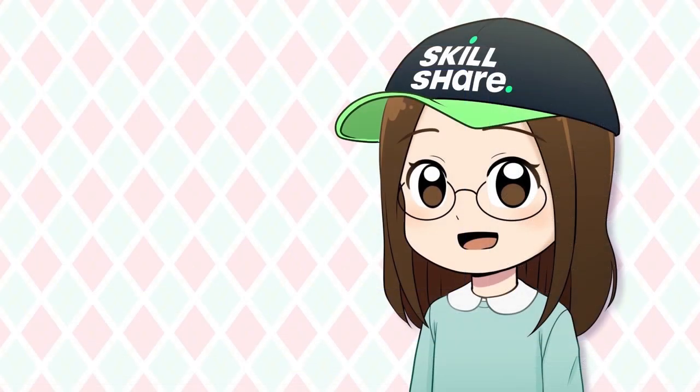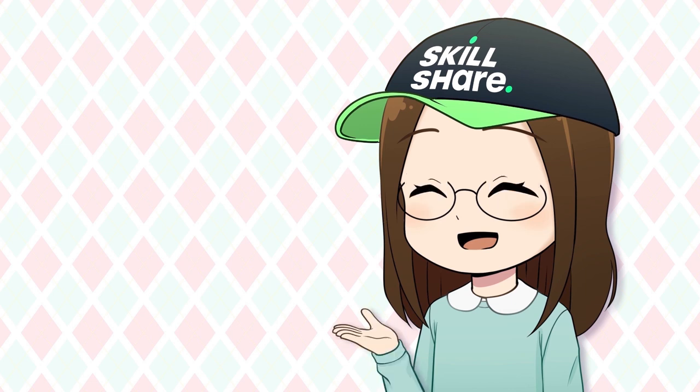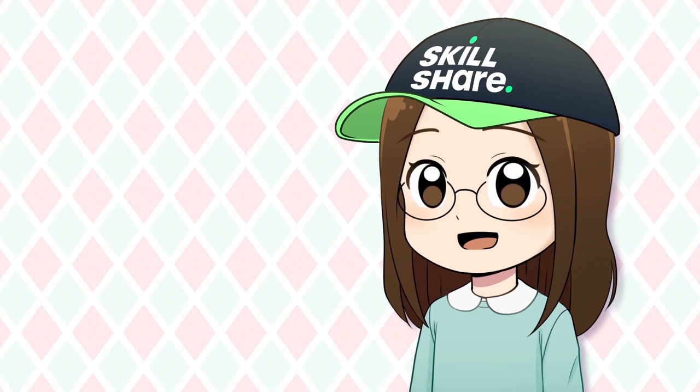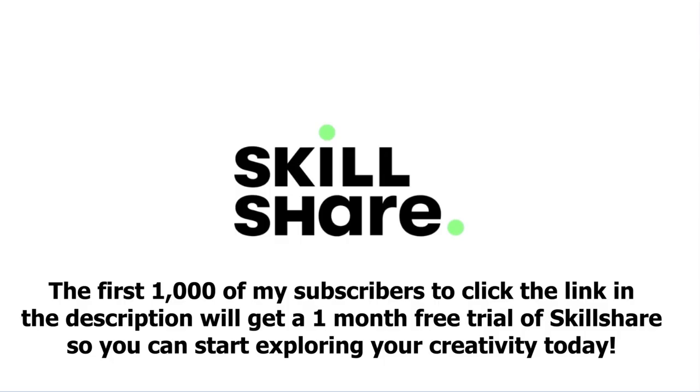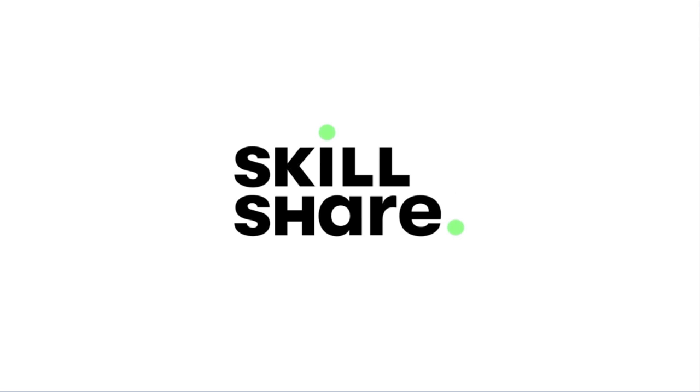Skillshare is also created specifically for learning, meaning there are no ads and they're always launching new premium classes. So you can stay focused and follow wherever your creativity takes you. You can even try it for free. The first 1000 of my subscribers to click the link in the description will get a one month free trial of Skillshare. So you can start exploring your creativity today. Thank you so much to Skillshare for sponsoring this video.